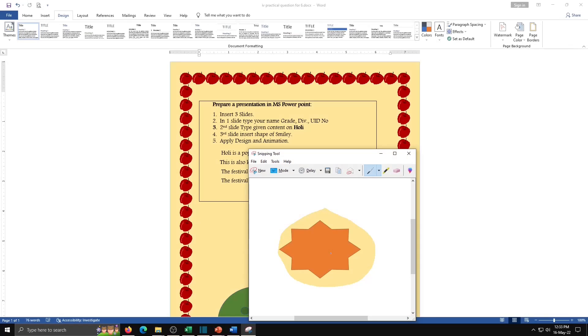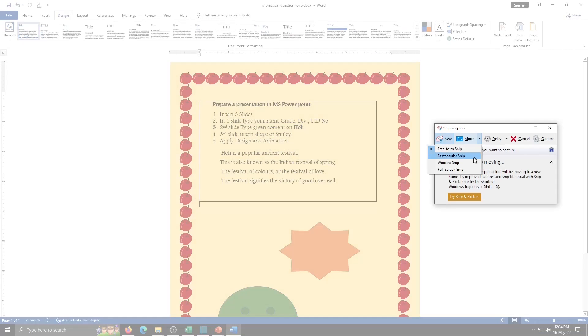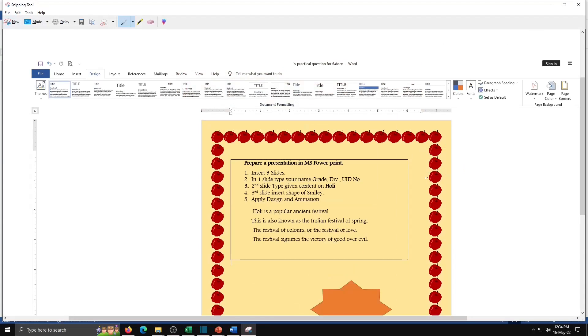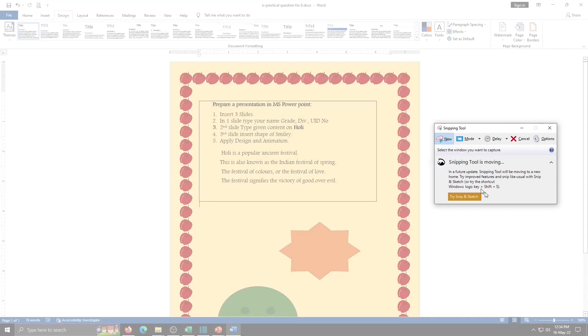And we can copy, save, or send on social media. Next is Full Screen Snip. With this, full screen is snapped. Window Snip option is used to take some part of window. So we will try this here.